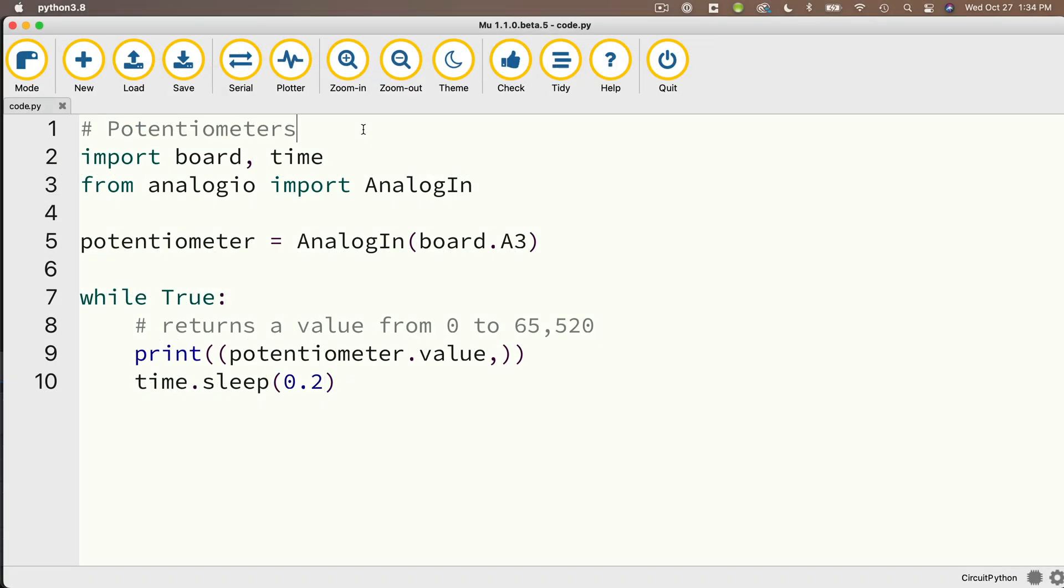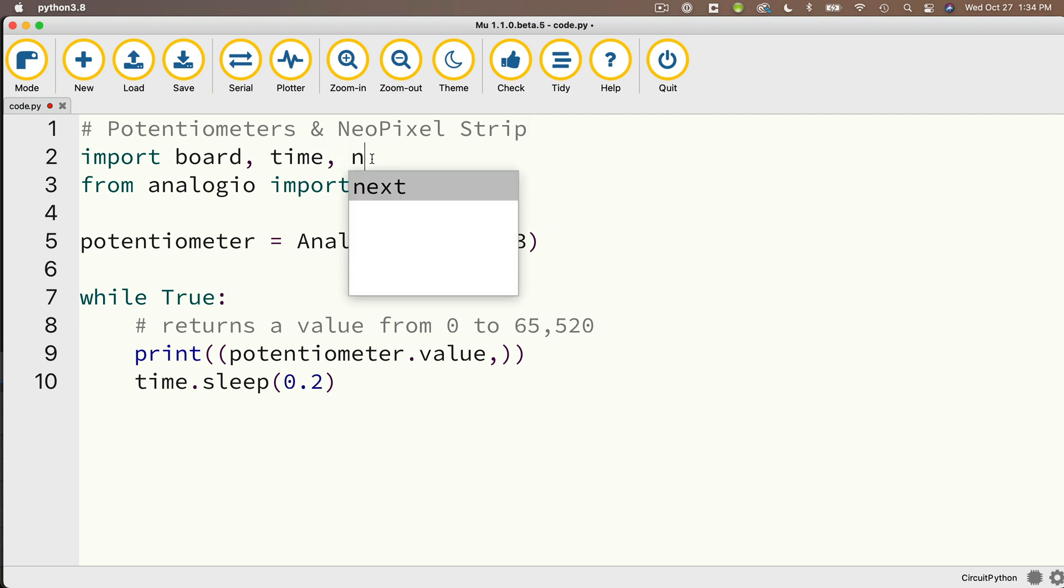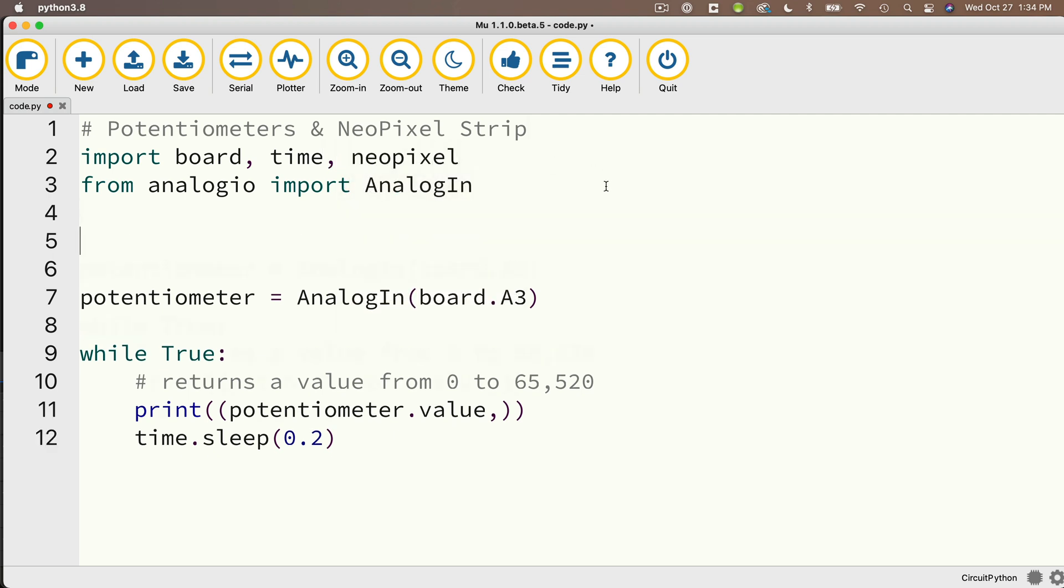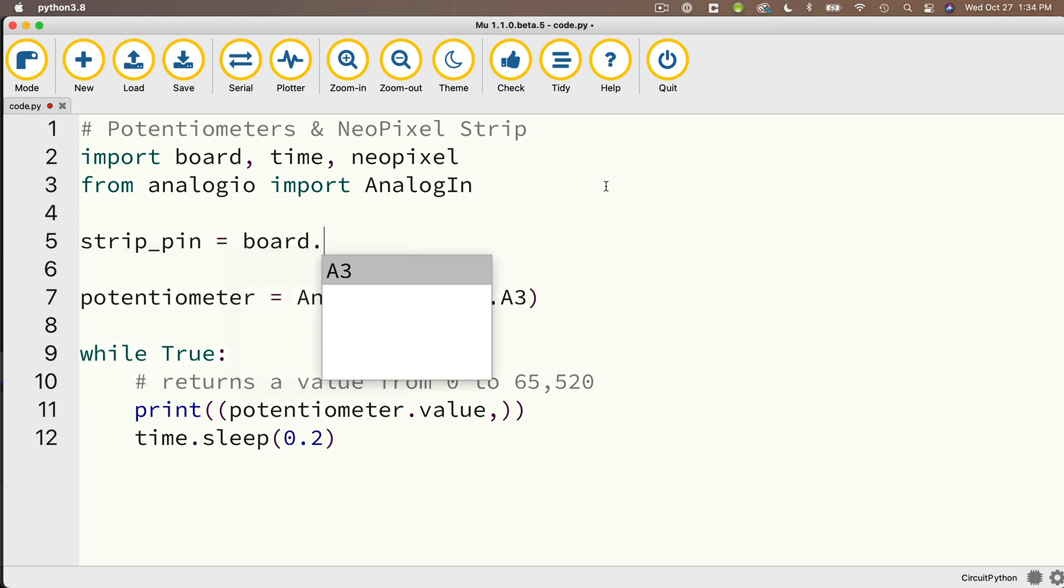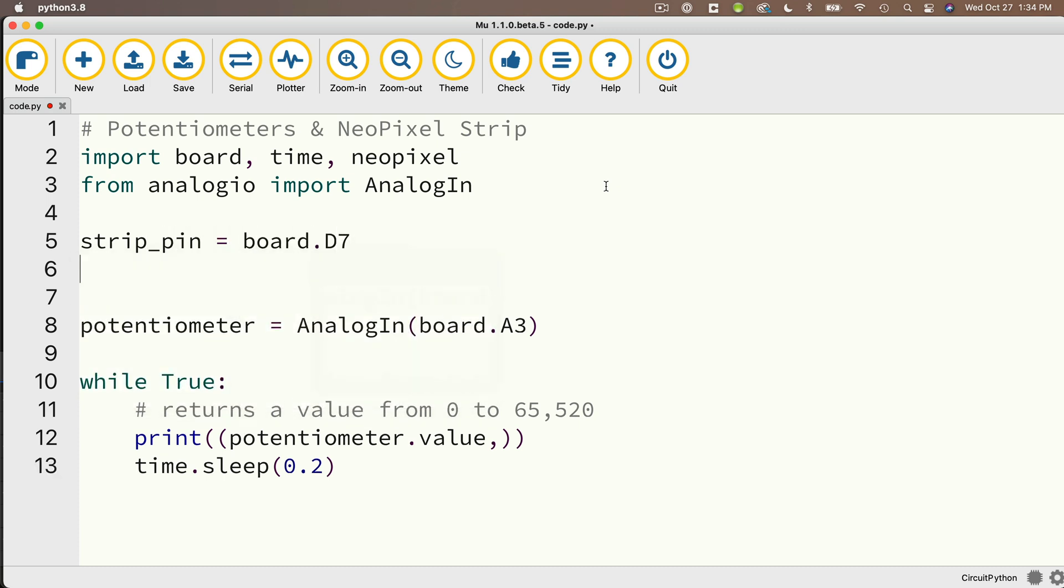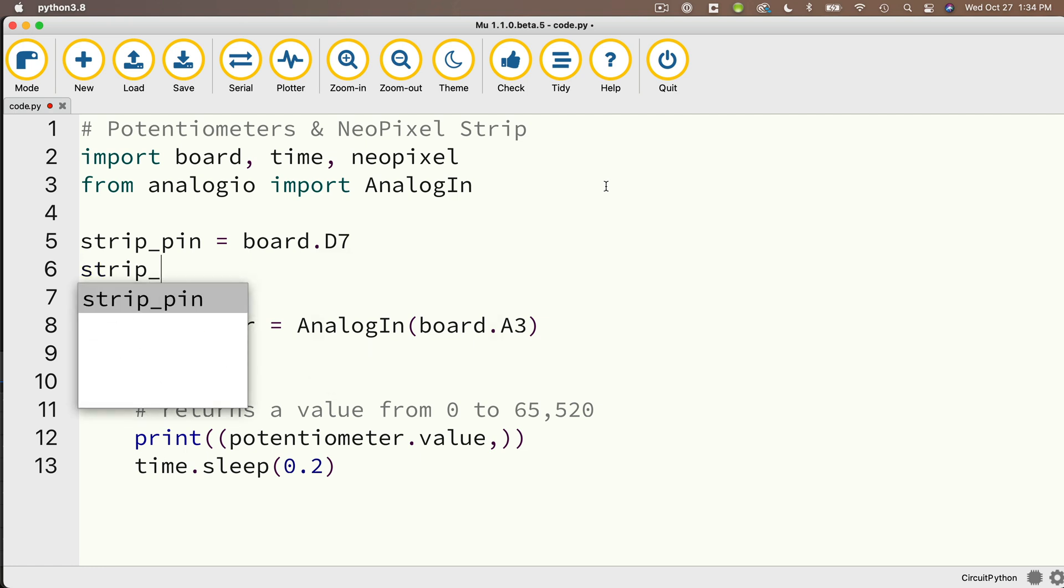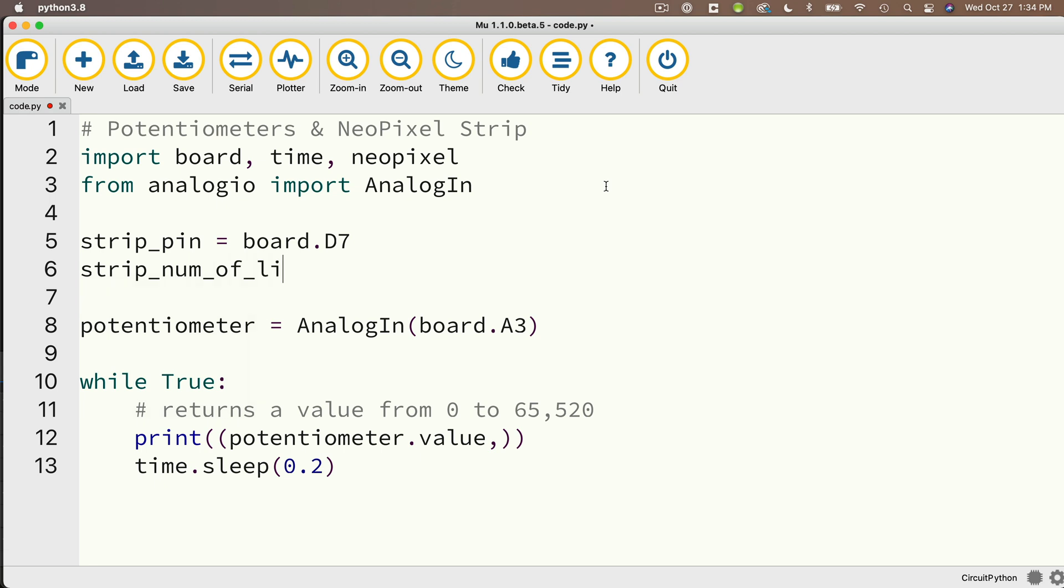So this is going to be code for potentiometers and our NeoPixel strip. And we need to import neopixel since we're working with our NeoPixels. And let's create a strip object. And in order to do that, first we'll set up strip_pin equal to board.D7. If you're using a different signal pin for your LED strip, make sure that you change that here.